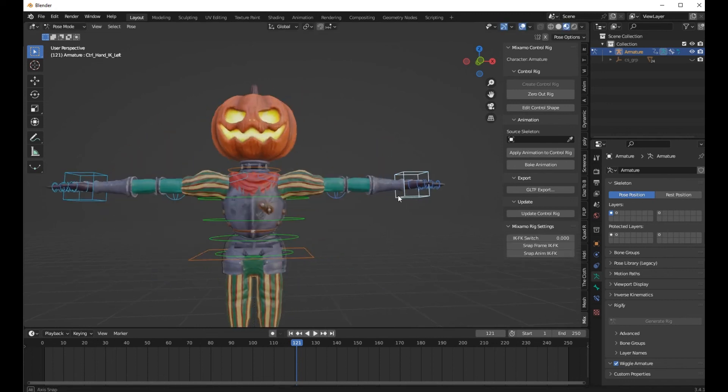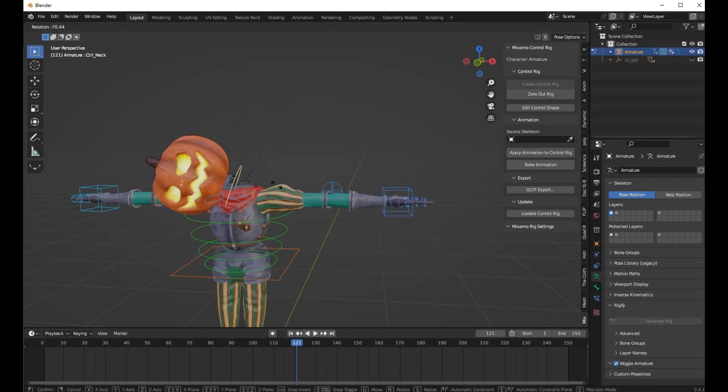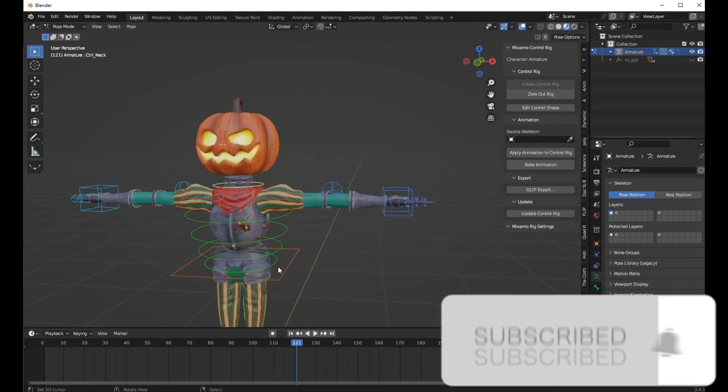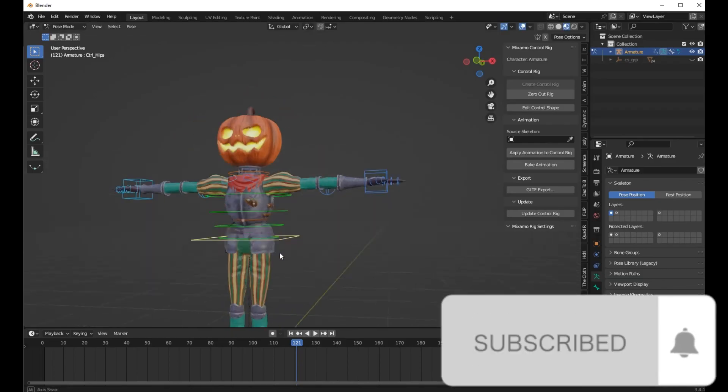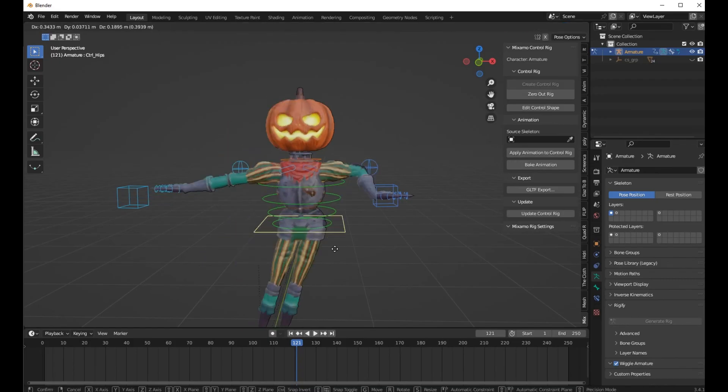So now guys, this is the end. Thank you for watching. Please subscribe, like, and comment for more videos. See you in the next video.